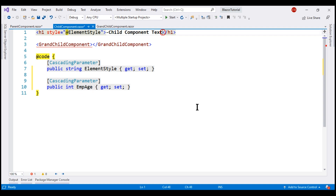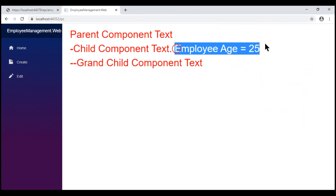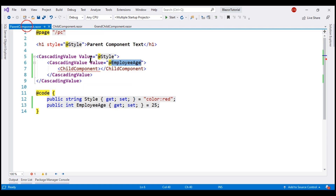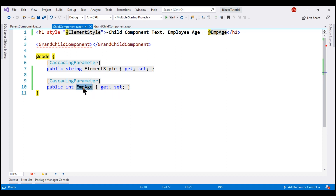Let's display the employee age in the child component. There we go — we see employee age as expected. By default, values are cascaded by type. In the parent component we have two cascading values: one of type string and one of type integer. In the child component, we have corresponding properties — the string property receives the string cascading value, and the integer property receives the integer cascading value.